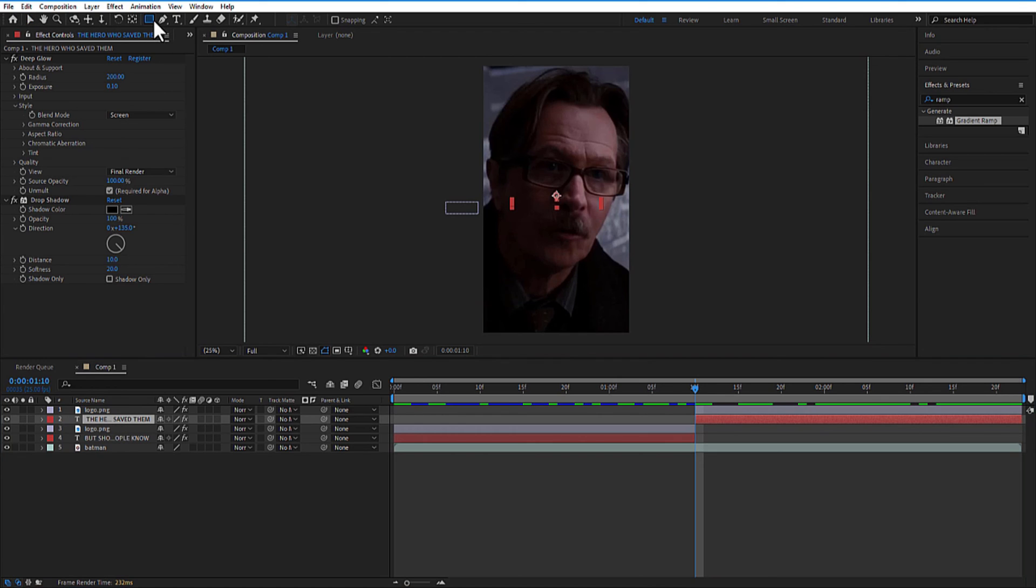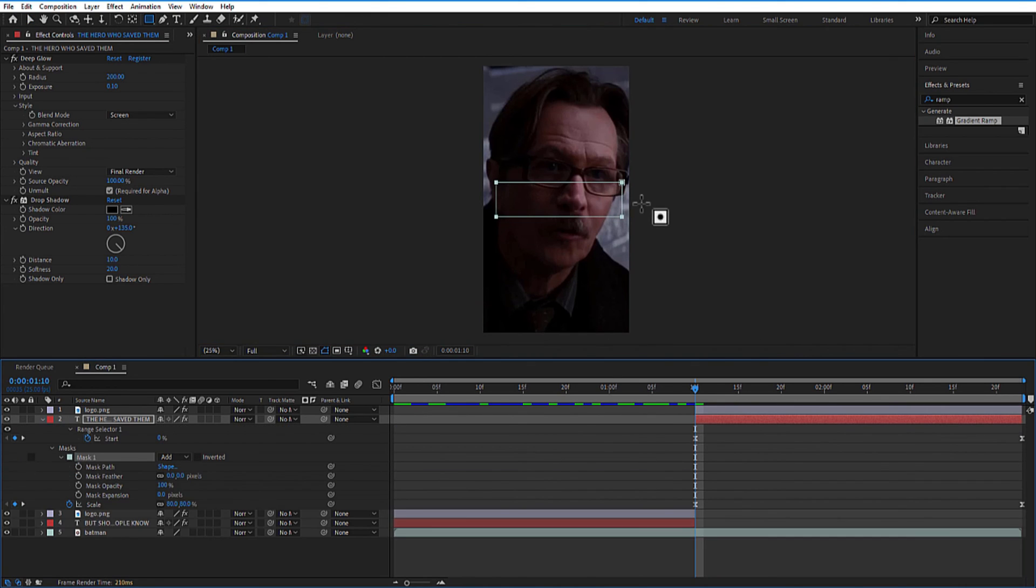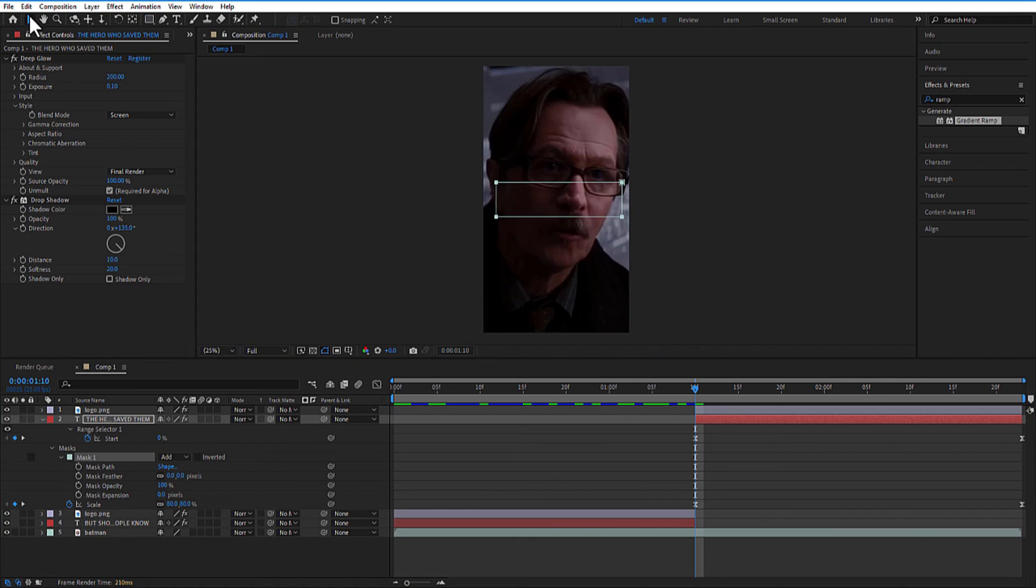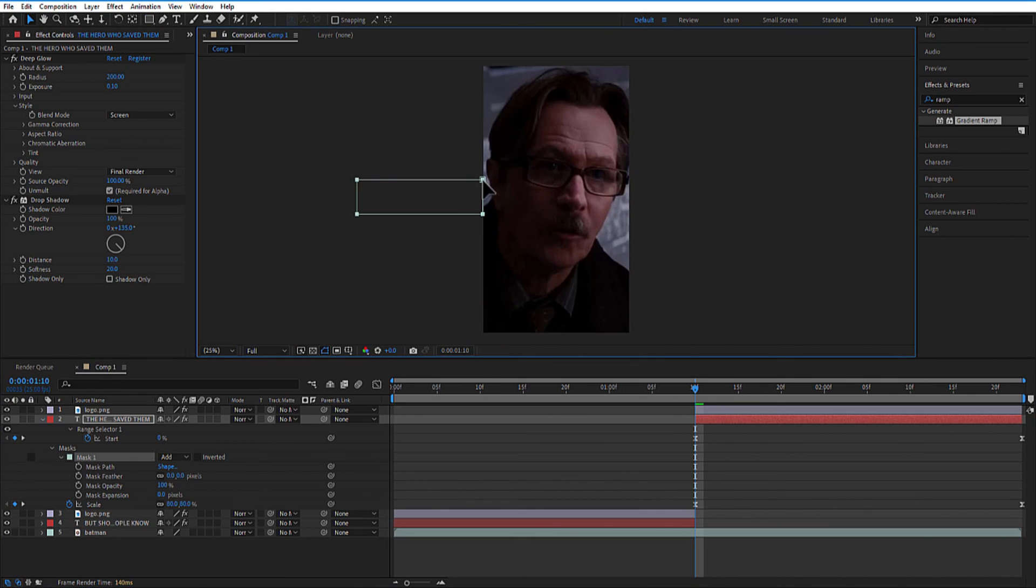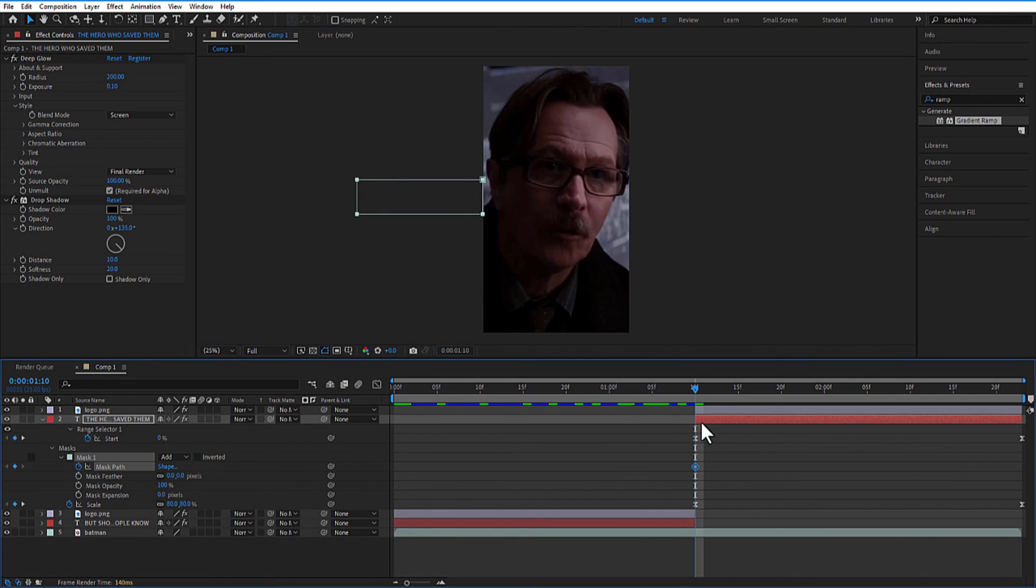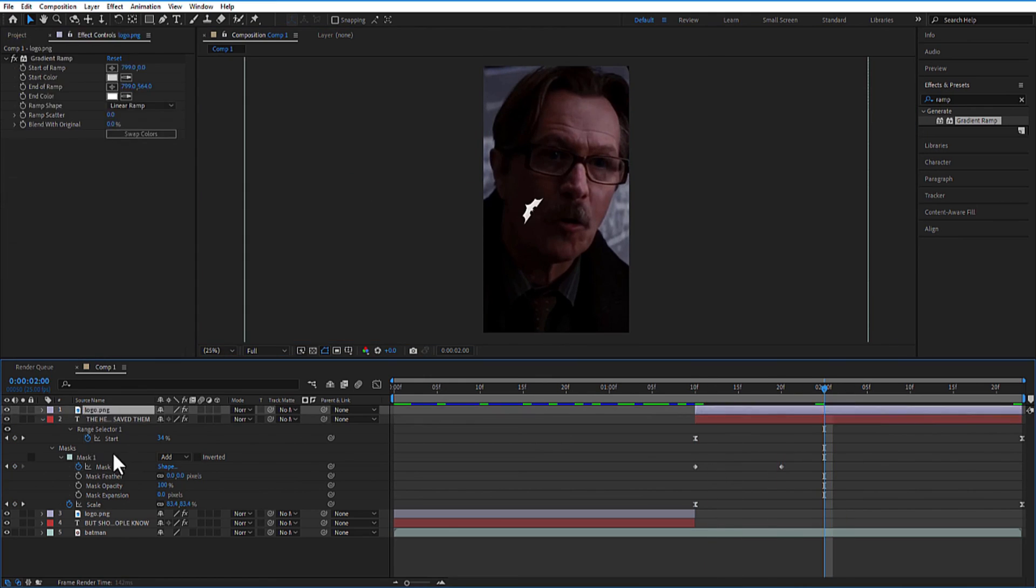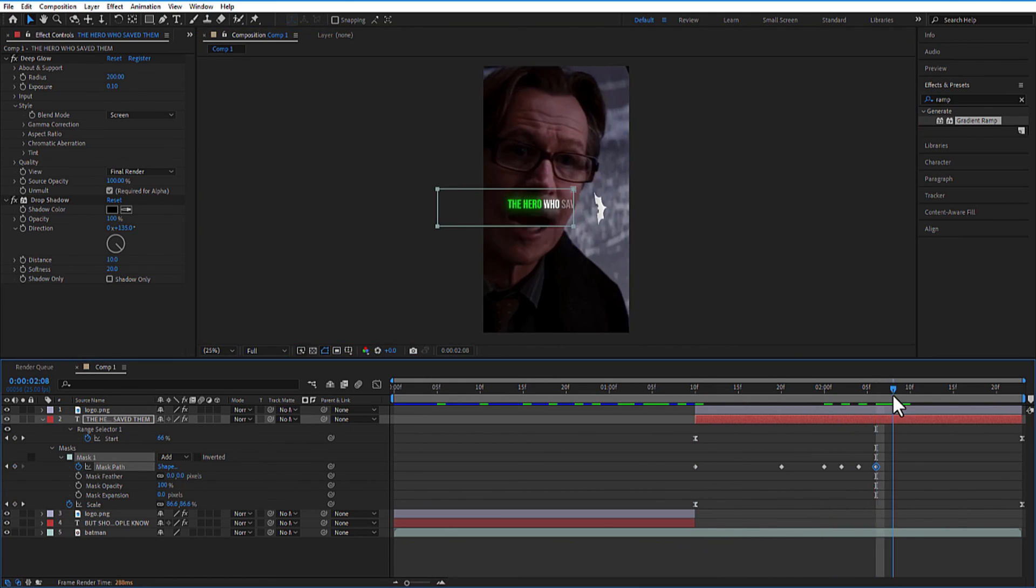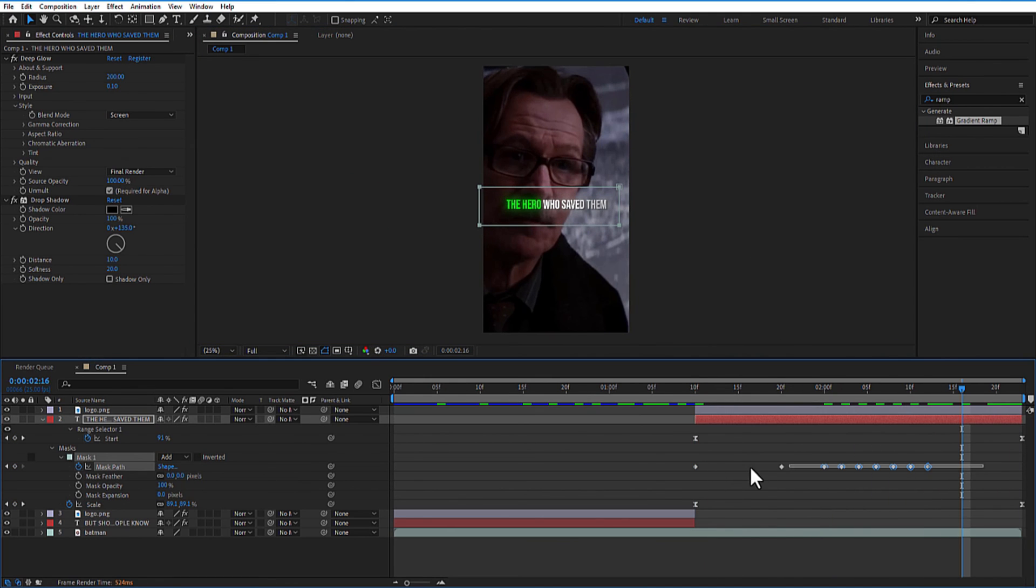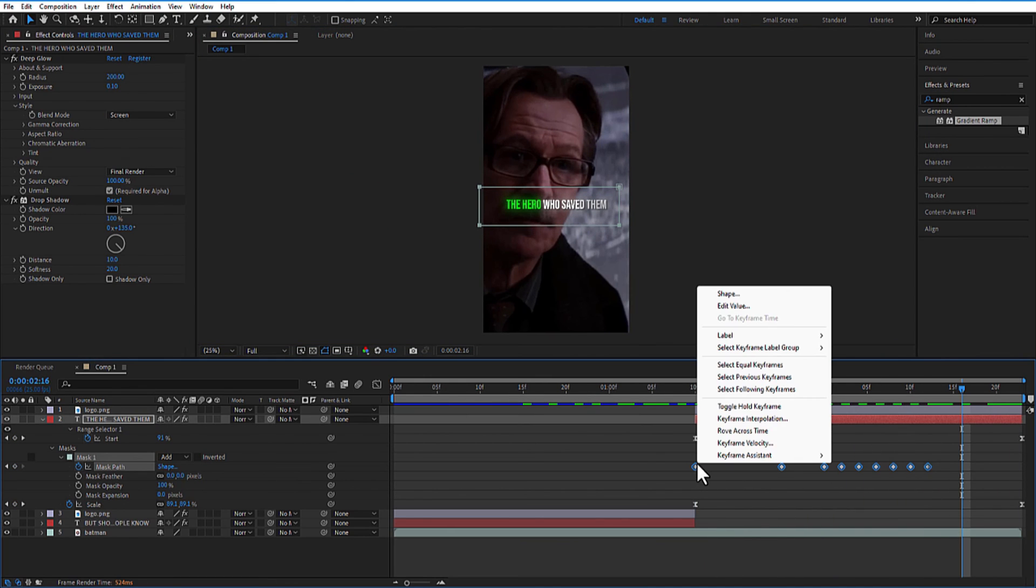Select the text layer and click on the rectangle shape tool. Draw a mask. Place this rectangle all the way to the left and set a keyframe for mask path. Go a few frames forward and adjust the mask accordingly. Easy ease all keyframes.